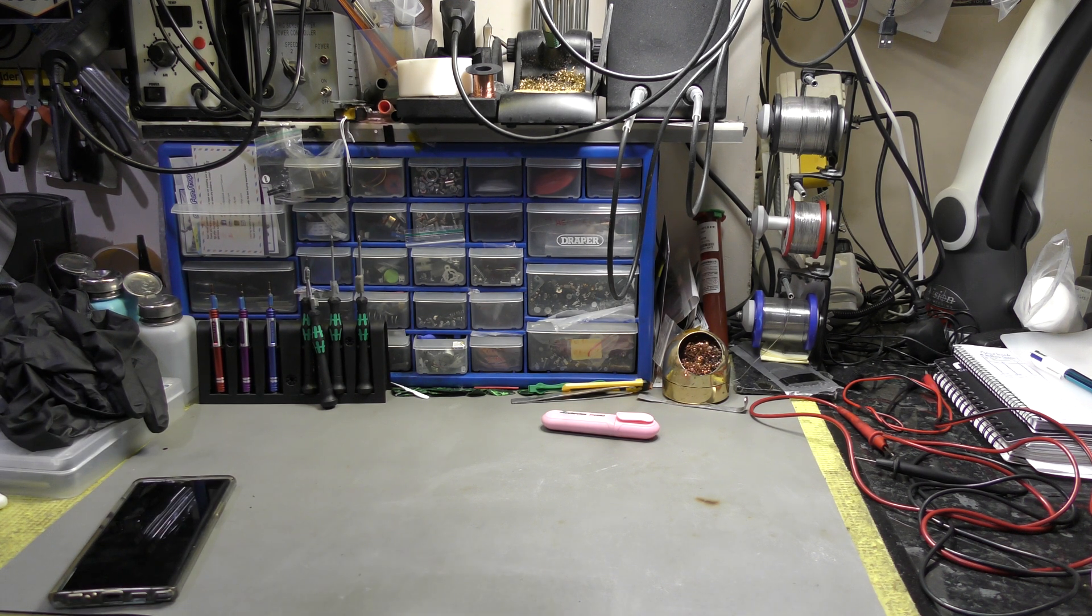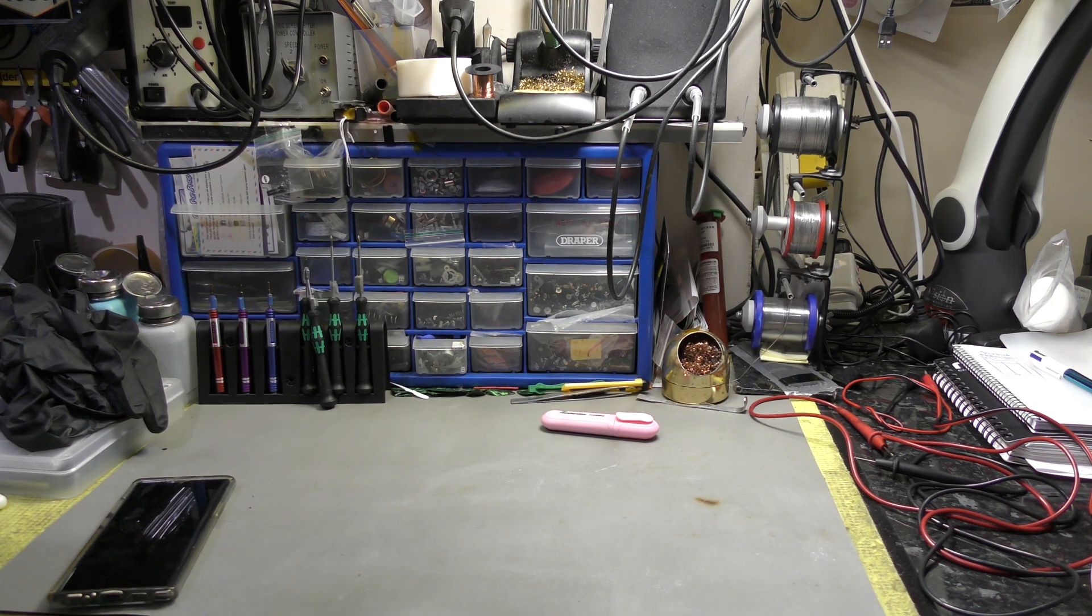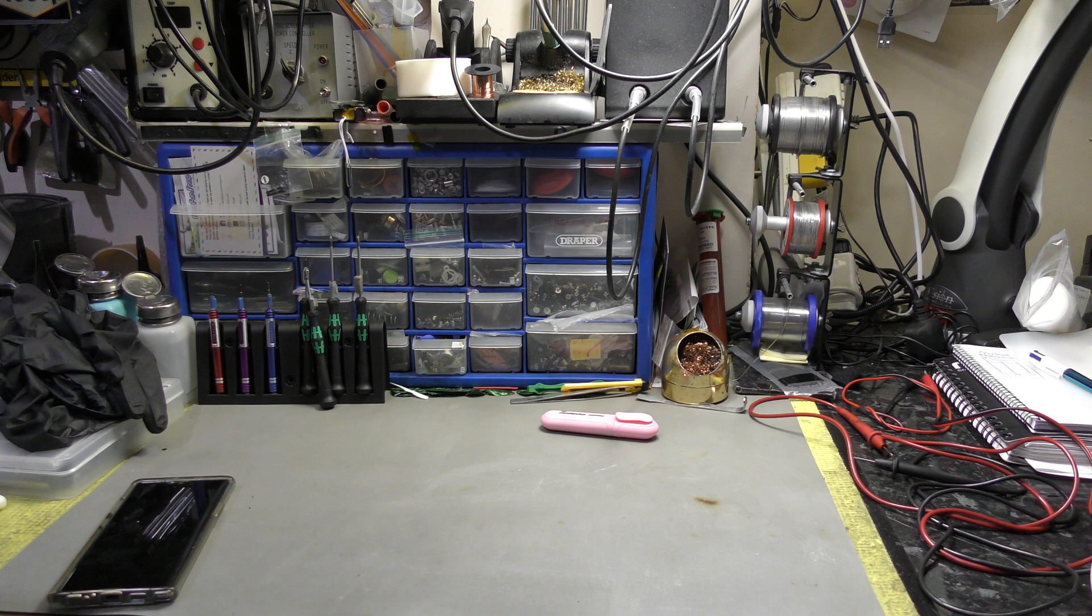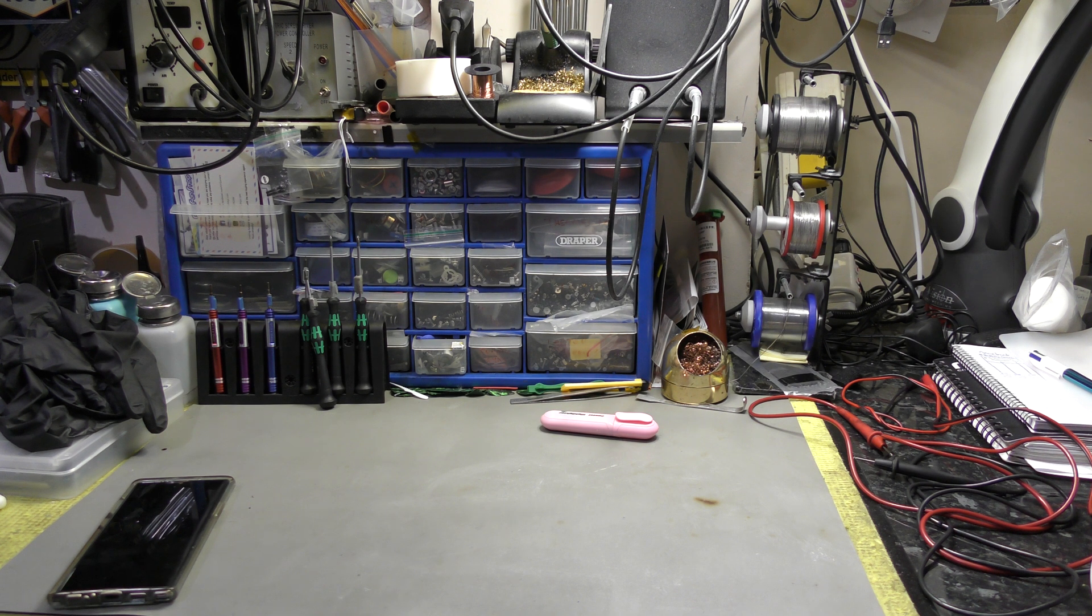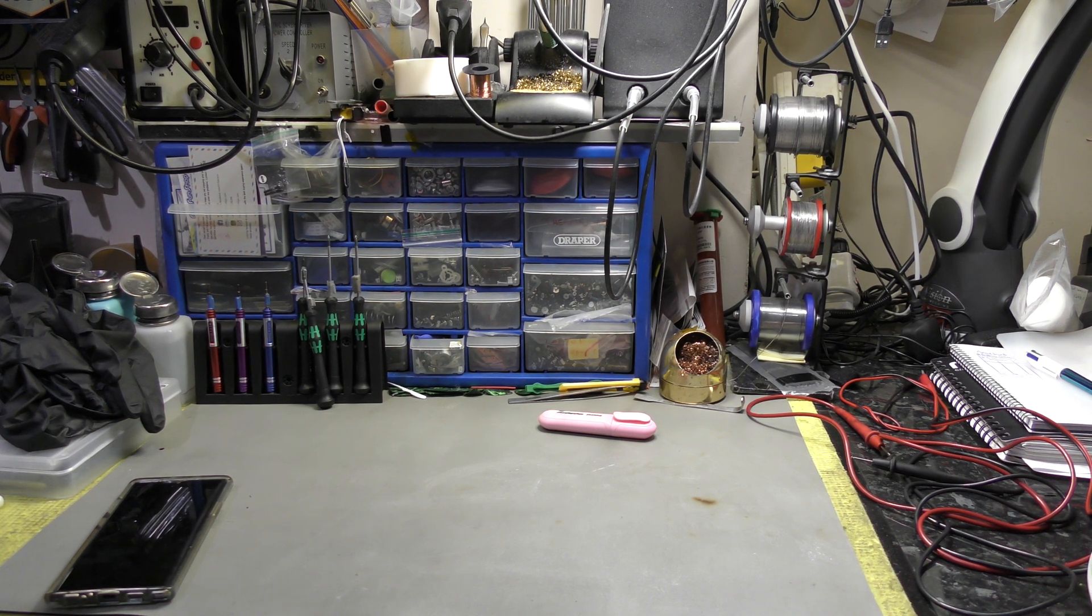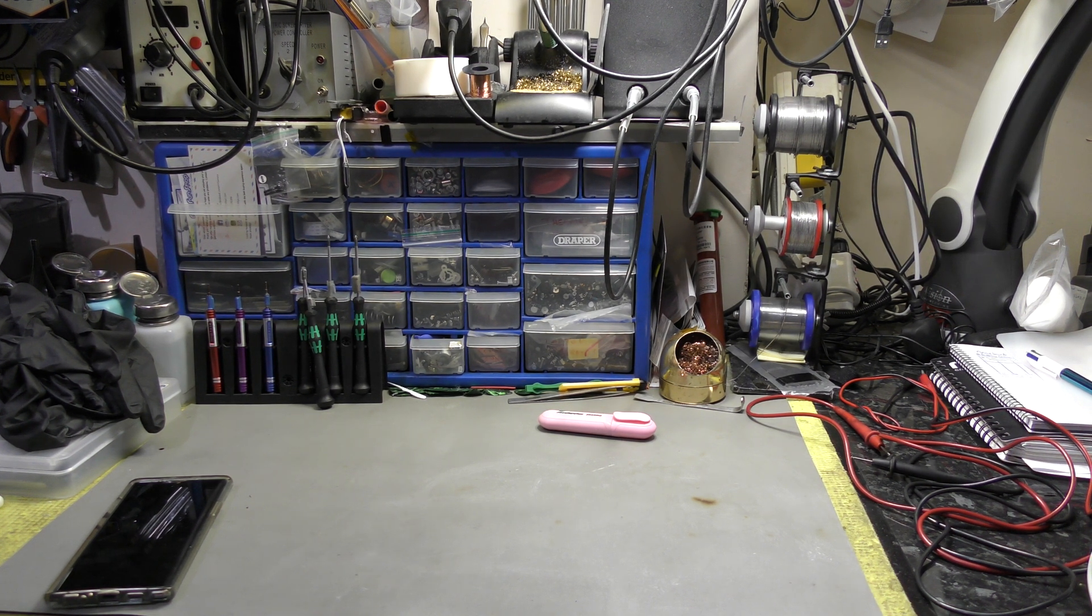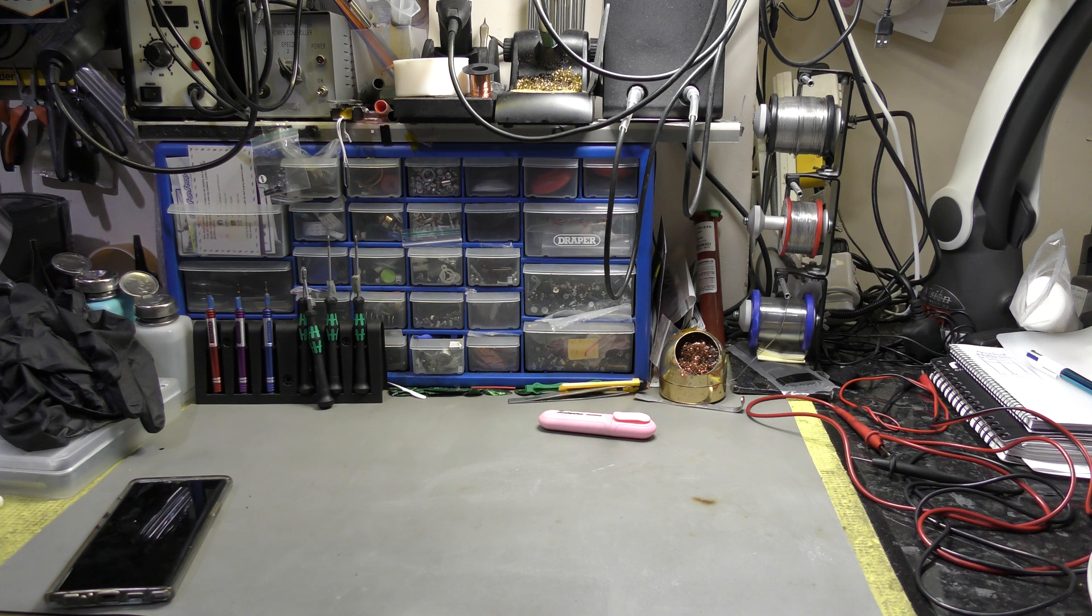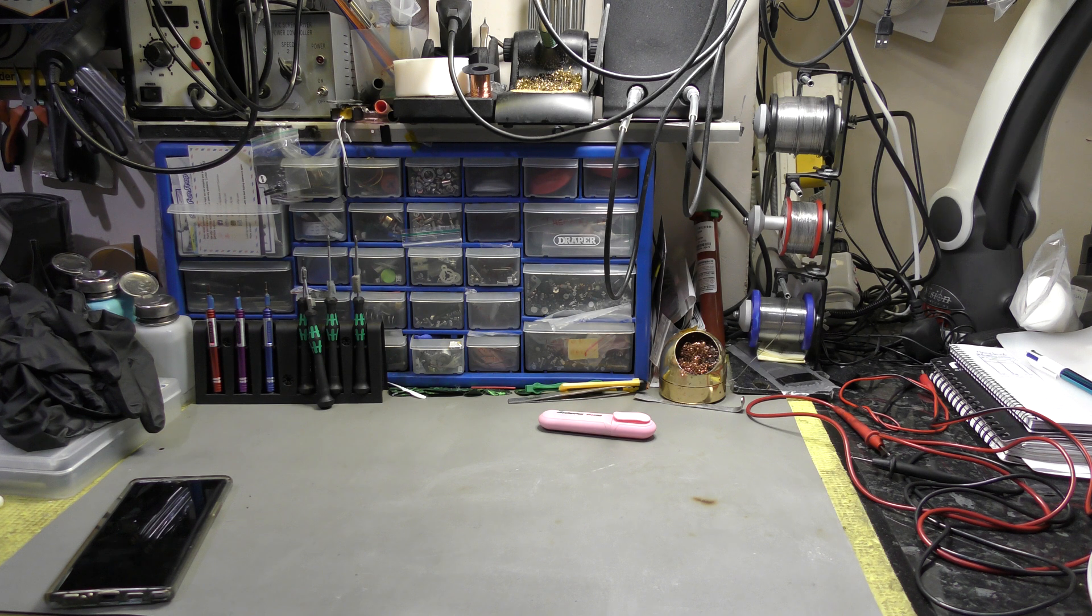All right people, welcome back to the channel. I'm going to share my thoughts on DPF regeneration on BMW 330D M Sport 2008 model with N57 engine.